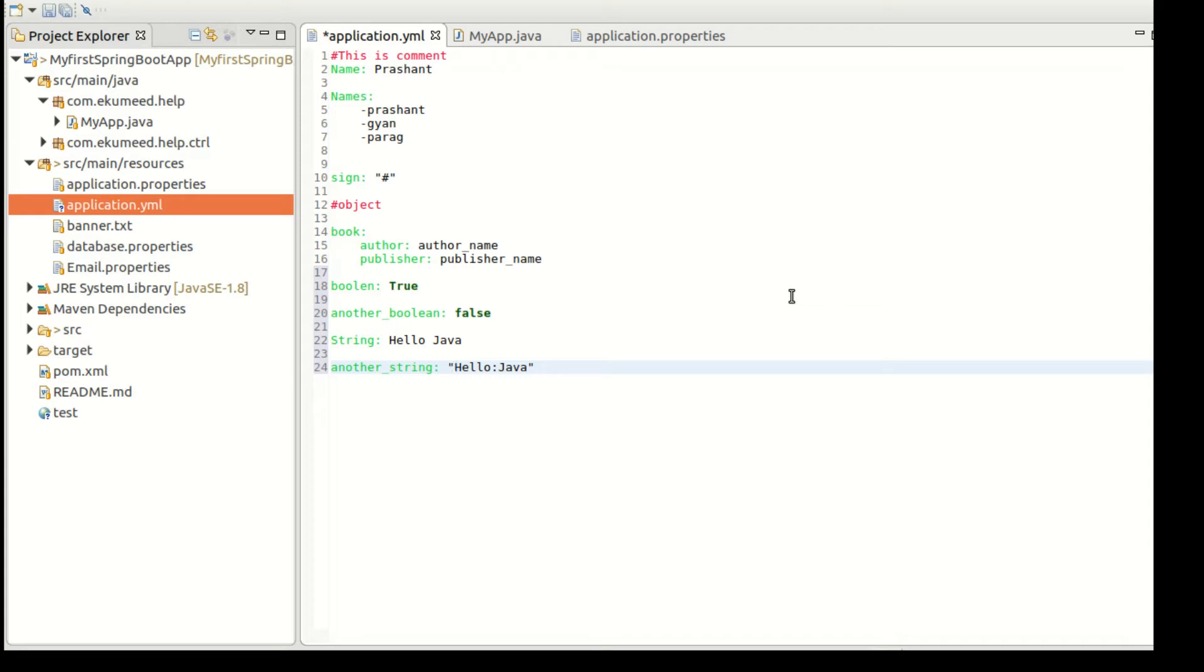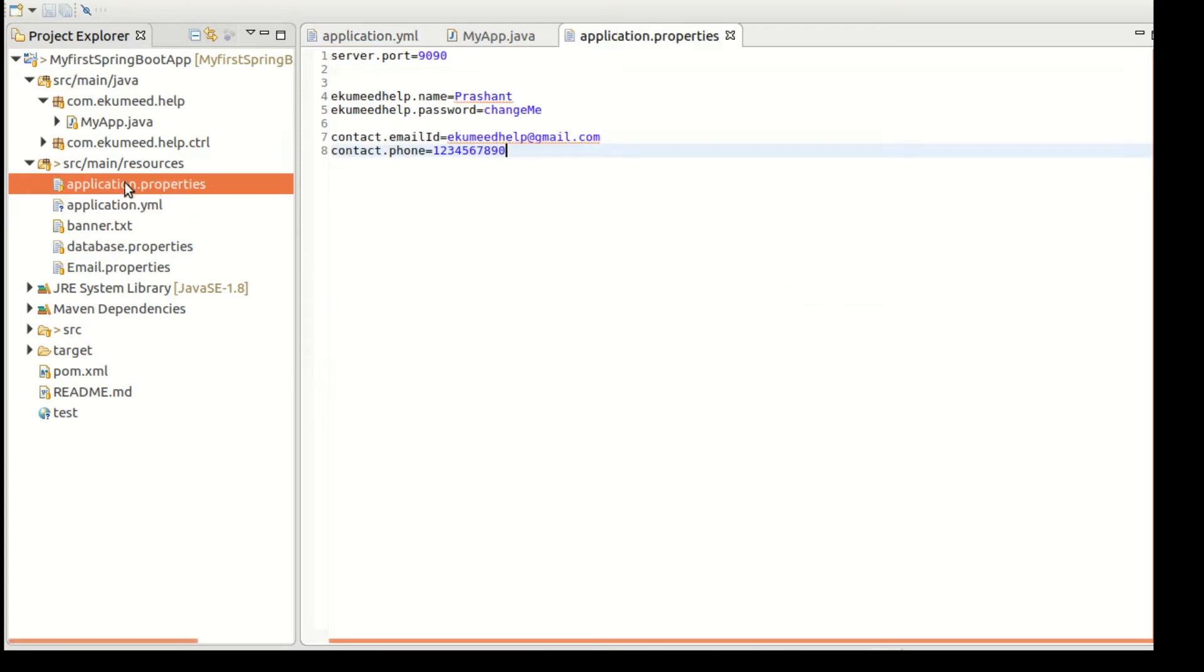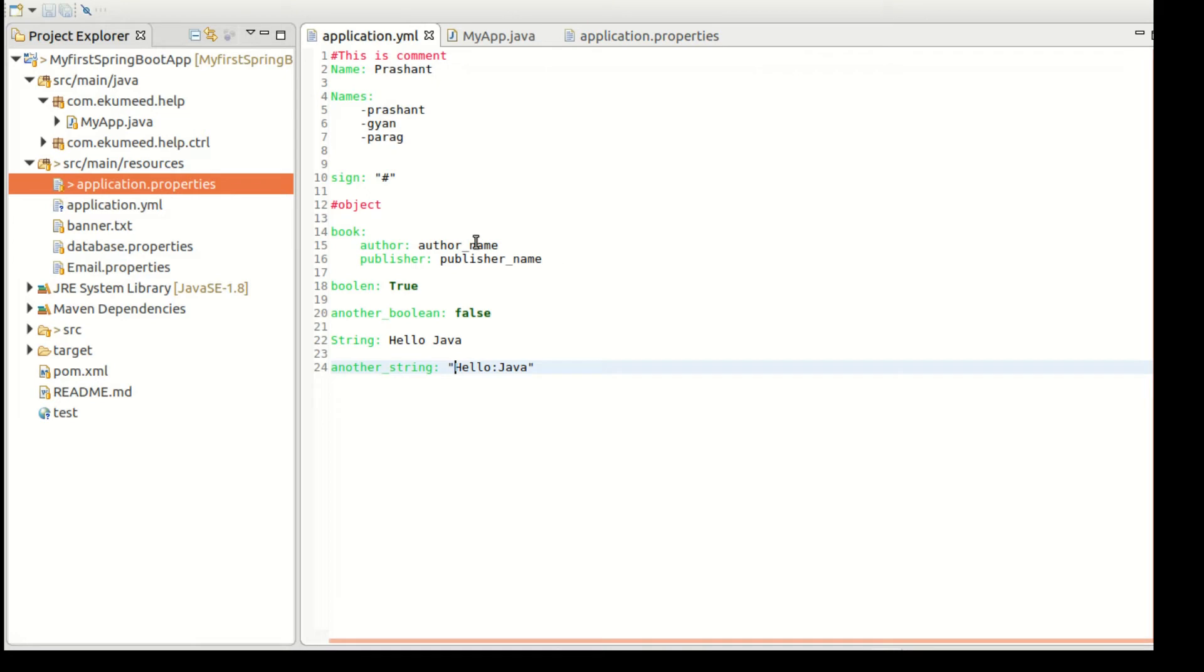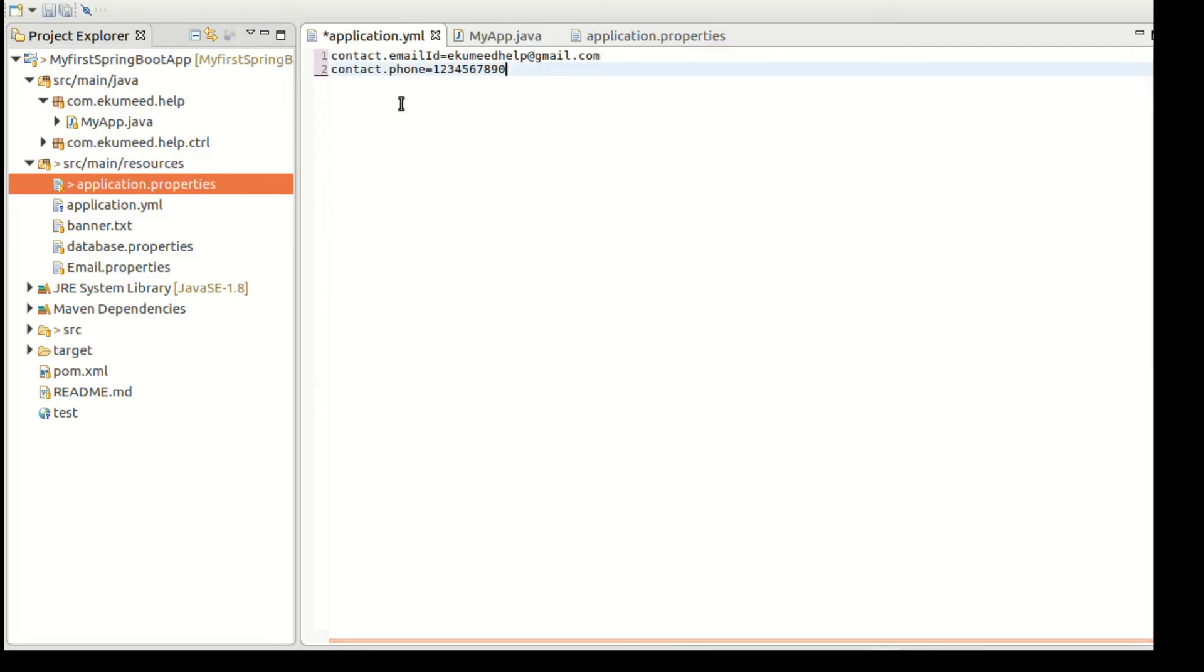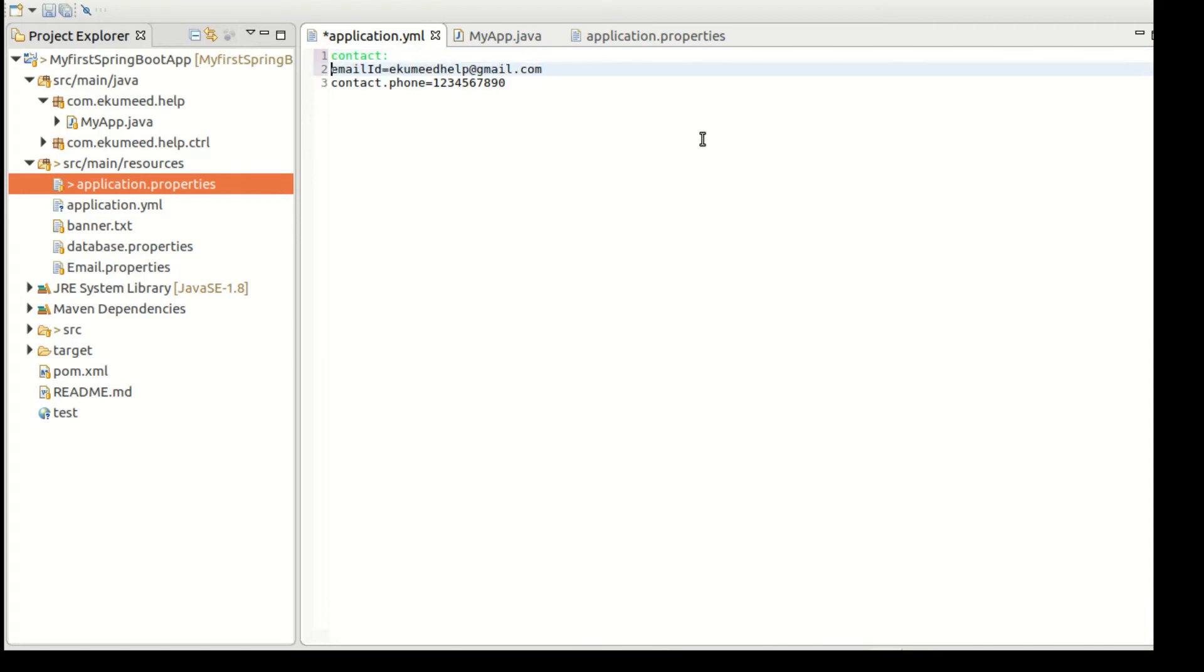So this way you can configure your YML file. Now let's jump into that application. In our application you have seen the contact email ID and phone.